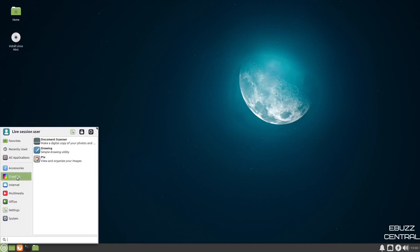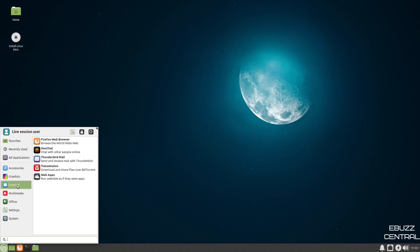Then you go down to graphics. You've got document scanner, drawing, pix. Internet, you've got Firefox, Thunderbird for your mail, transmission for your torrents. And then you've got web apps. This is something I like.